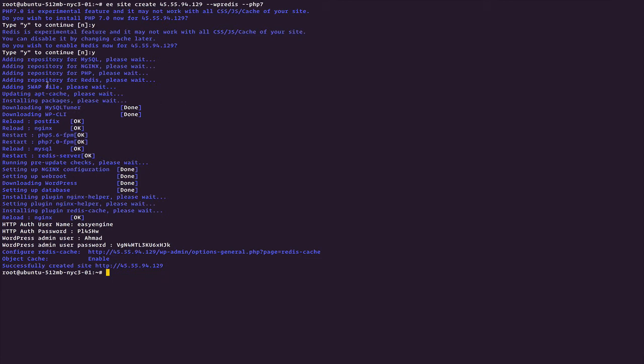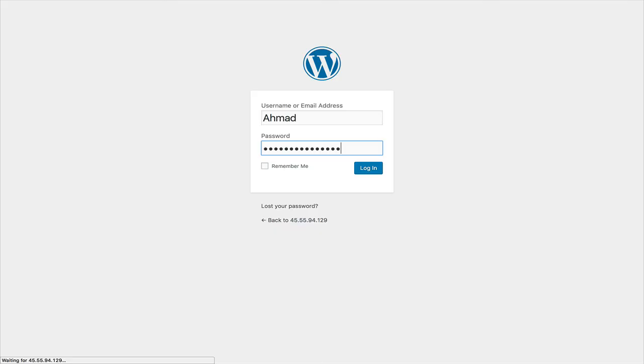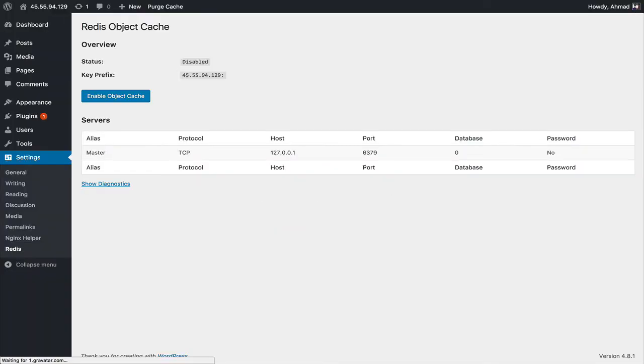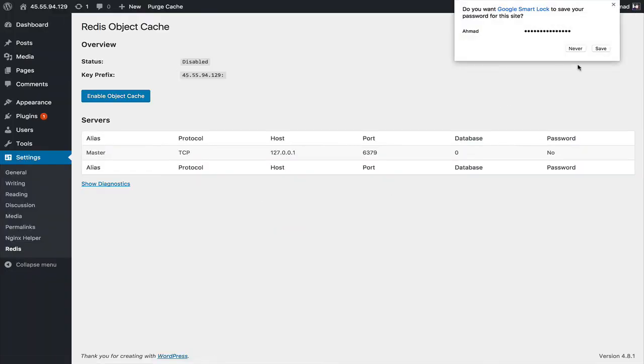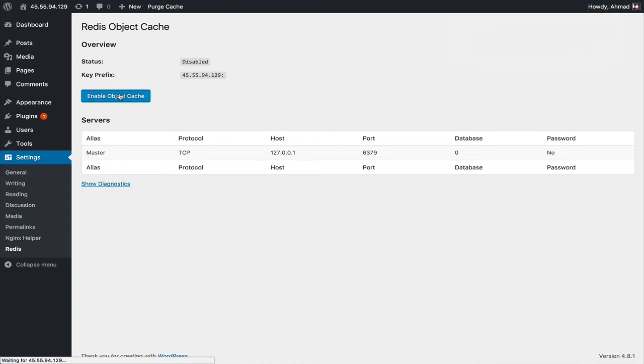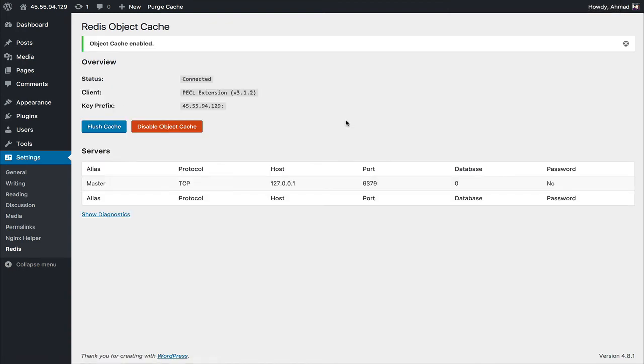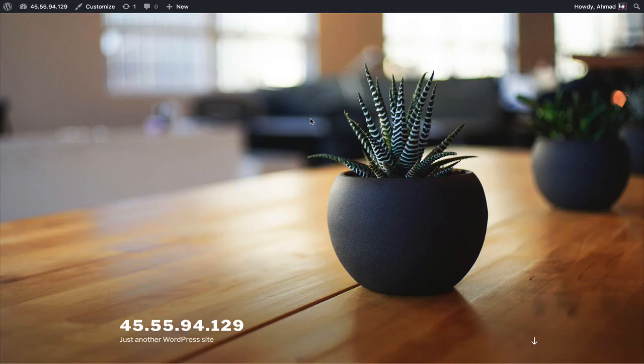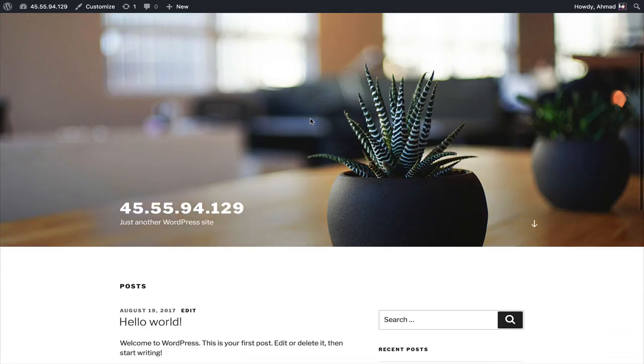My WordPress admin user is Ahmad and this is the password it has chosen for me. You can customize all of this stuff if you dig into the documentation of EasyEngine. So what we are going to do is we are going to access this link and we are going to enable Redis caching here. Yeah, that's about it. We have a new WordPress website installed via EasyEngine by just typing two commands, and there's a lot more you can do with it.